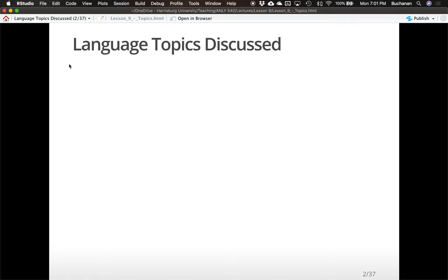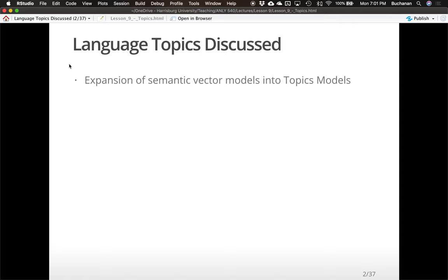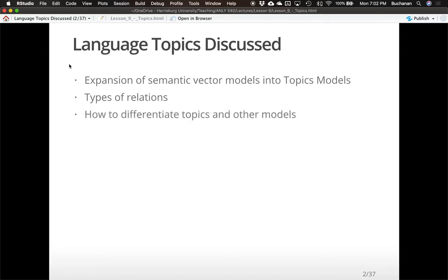In this lecture I'm going to cover an expansion of semantic vector space models into topic models. In our previous lecture we covered latent semantic analysis and the basic ideas of semantic vector spaces — what they are and what they do — talking about distributional models, and we're going to extend that now into topics. We'll talk about the different types of relations that words and concepts can have that help us understand topics and reading, and how to differentiate these different types of models.